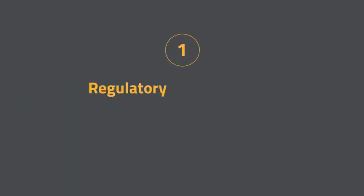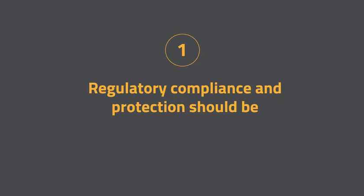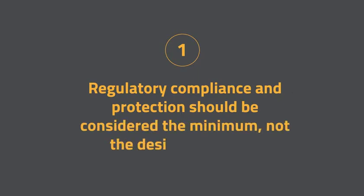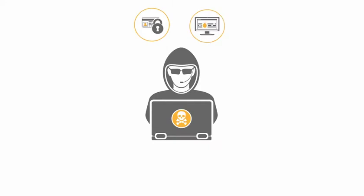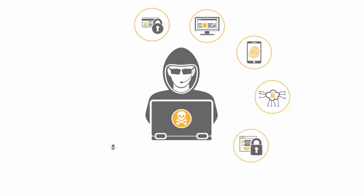Step one: regulatory compliance and protection should be considered the minimum, not the desired approach. That way you will start to think like the cyber criminal and anticipate how they might attack you.